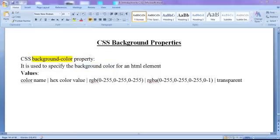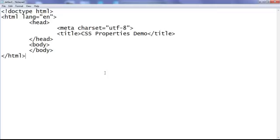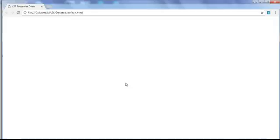I go to the notepad — you can see that I have already opened default.html in the notepad. It has the basic HTML document structure code written, and the title is set to CSS Properties Demo. One important thing to observe: by default, web pages are going to have the background color set to white. We can change the background color by using the CSS background-color property.